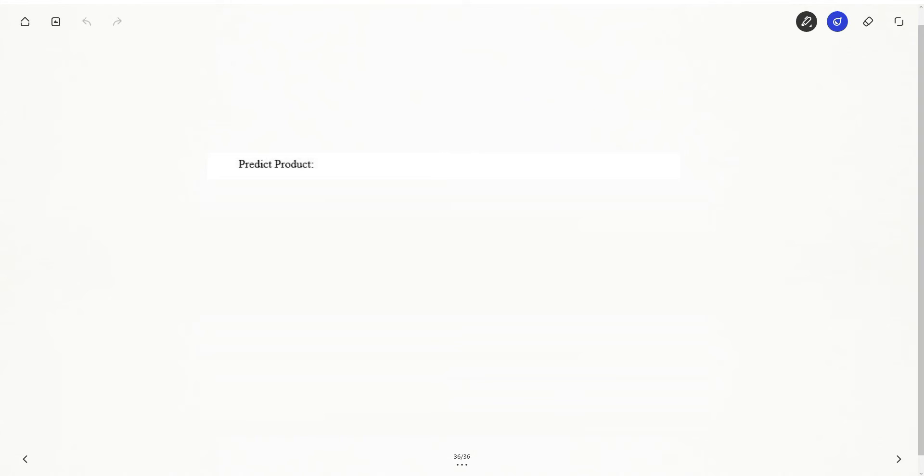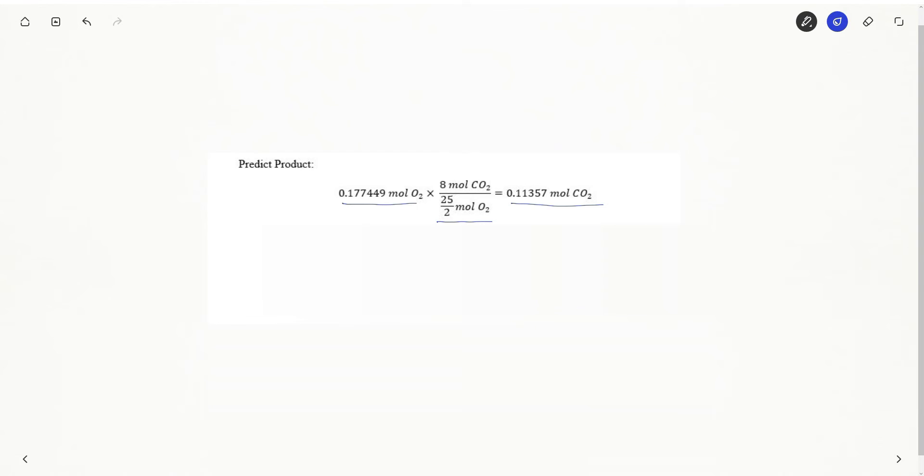Now I simply need to use my limiting reagent to determine how many moles of carbon dioxide are formed. Here are my moles of oxygen. My mole ratio. This is how many moles of carbon dioxide I'm going to form. Of course, the problem does not ask us for moles of carbon dioxide. It asks us for the pressure of the carbon dioxide, and specifically, it wants us to find the pressure in tor.